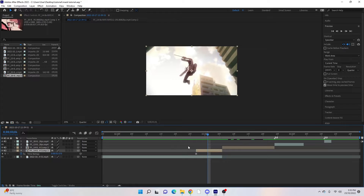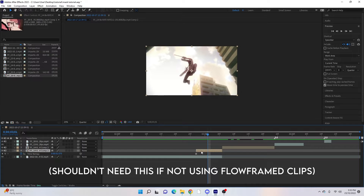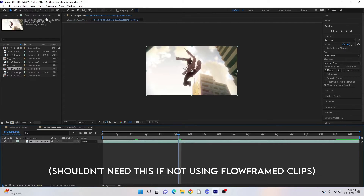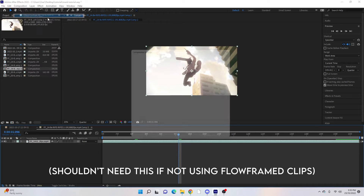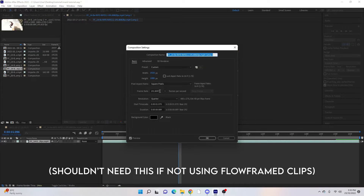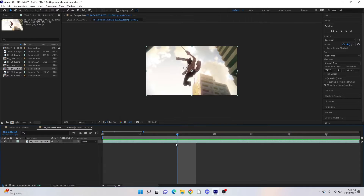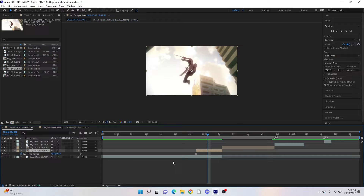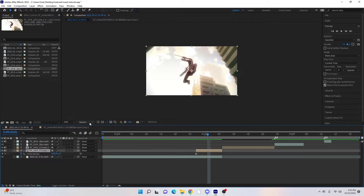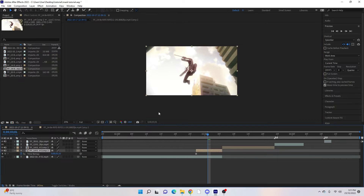Because we're using a Flow Frame clip, we have to double-click on the clip, go to Composition > Composition Settings, and change the frame rate from 191 — or whatever your Flow Frame rate is — to the frame rate you're using, so 29.97 or 60, whatever you have in your composition. It has to match the same frame rate. Then put your preview render into full quality.